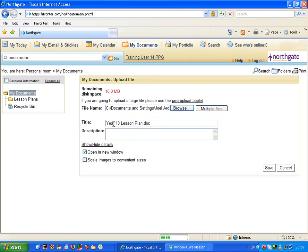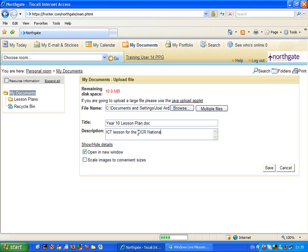So now I've got my lesson plan, which has come up as the title there. And I could put in a description to say that this is an ICT lesson. And then I can just save that. So it's now going to upload my lesson plan.